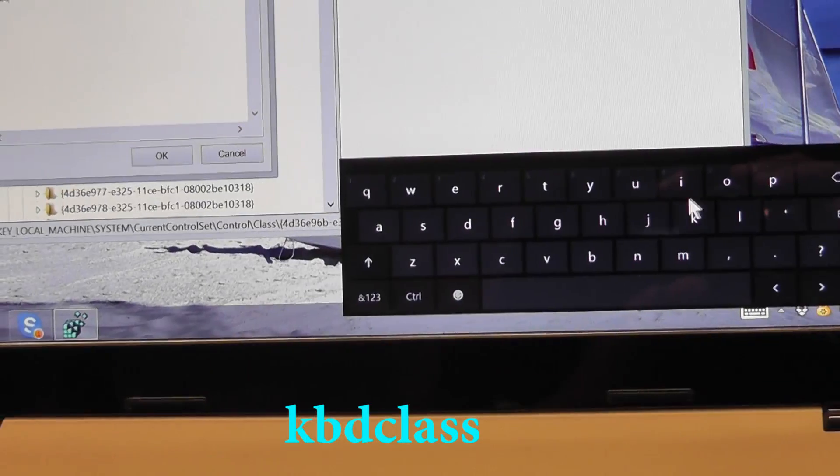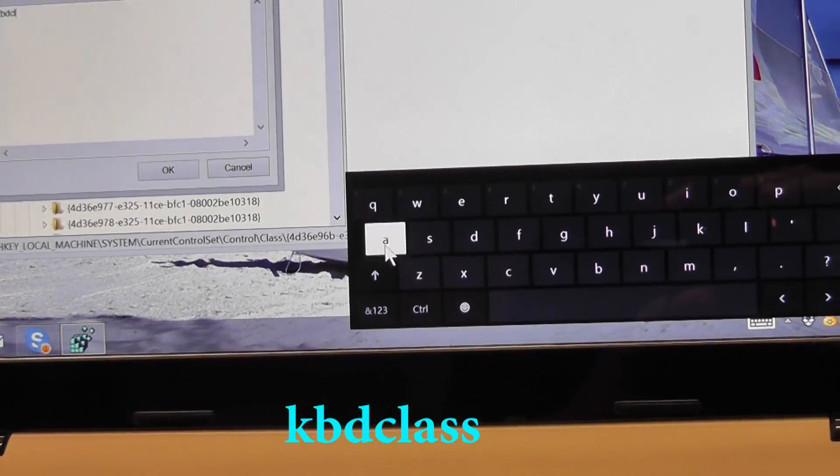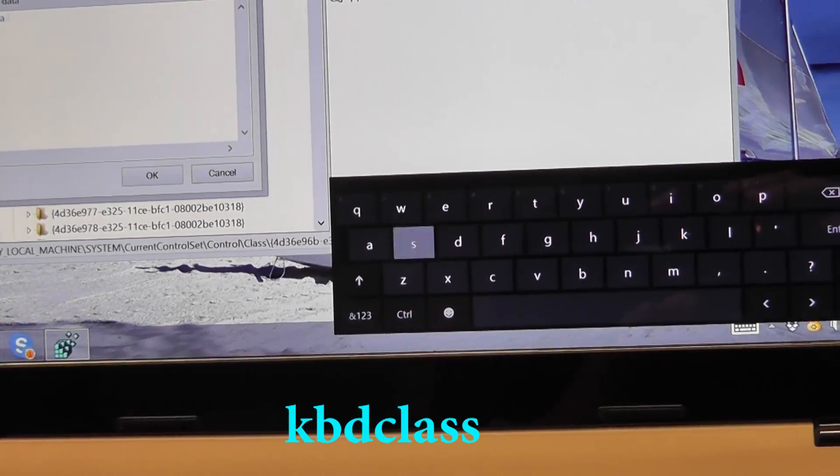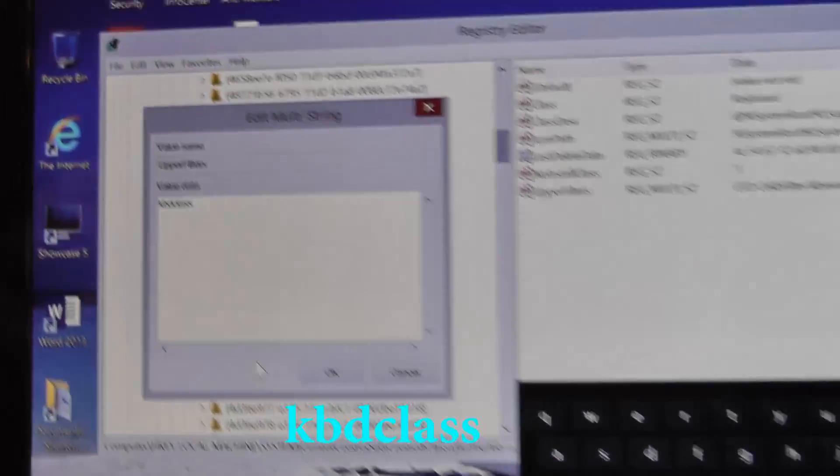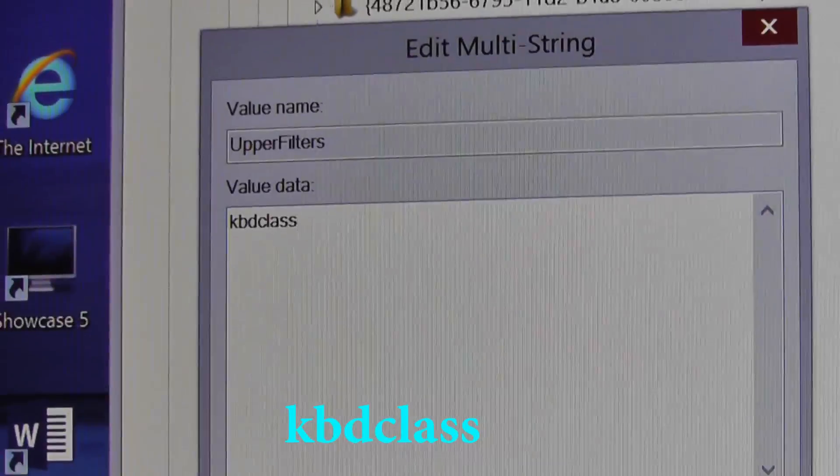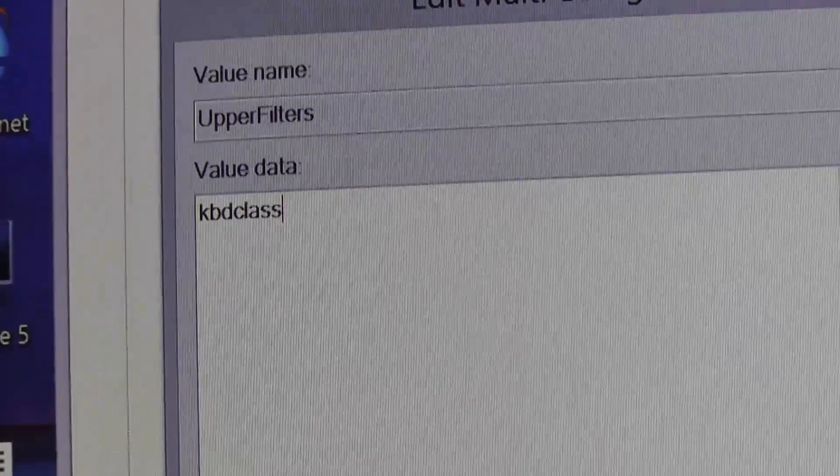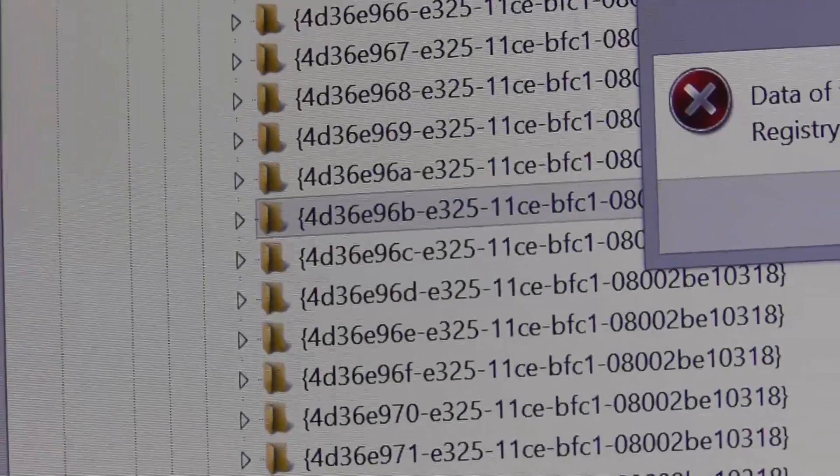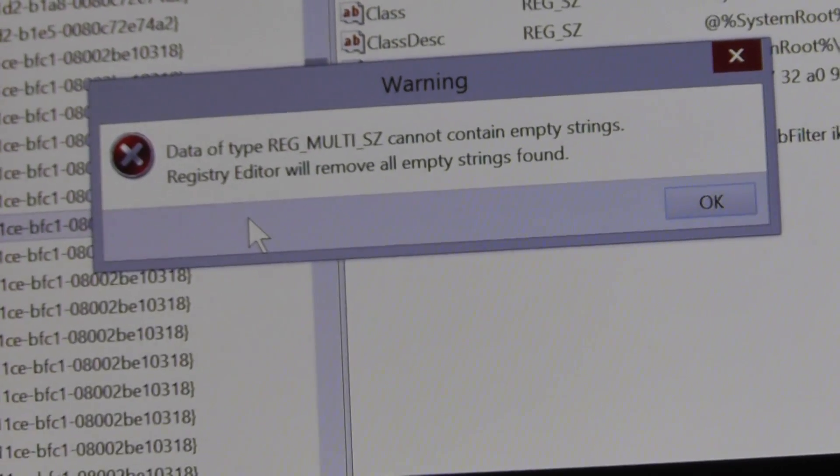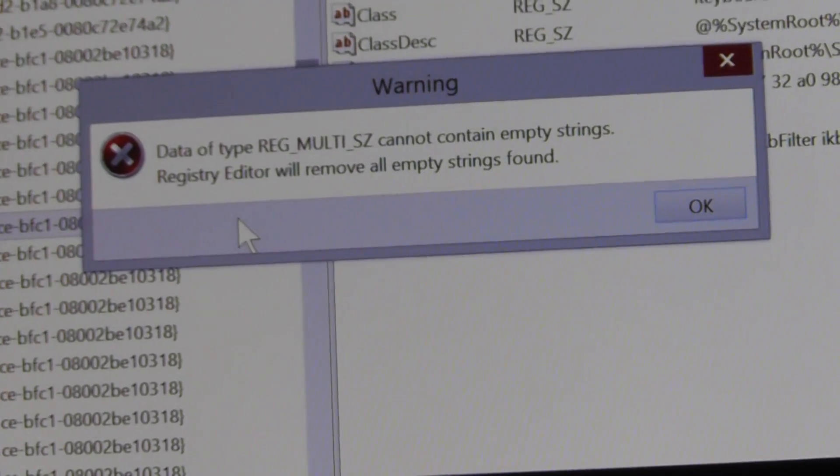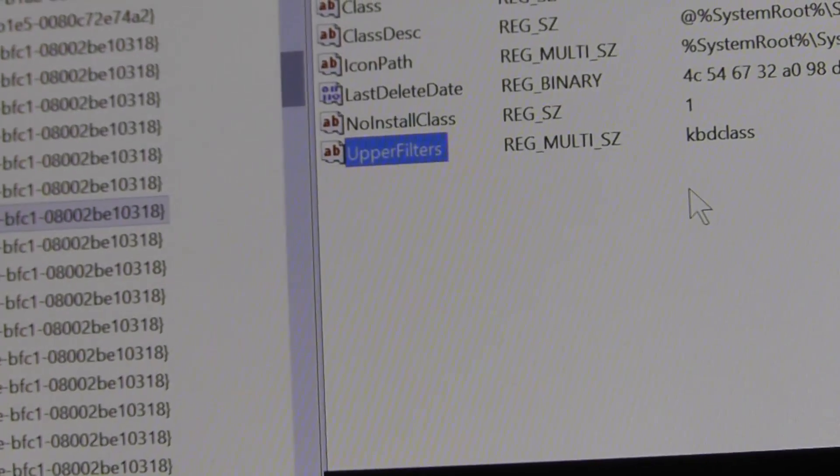When you're done, that's all you will see is kbdclass in the text box. After that, just click OK. You will probably get a warning message, but just hit OK and move on. That's the edit for the keyboard. Let's move on to fix the touchpad.